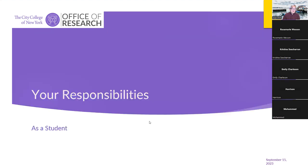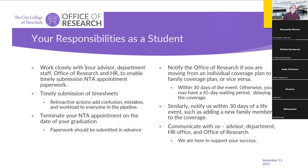As a student, your responsibilities are: work closely with us to enable timely NTA appointment, submit timesheets in a timely manner, and remember to terminate your NTA appointment upon graduation or when leaving City College for any reason.